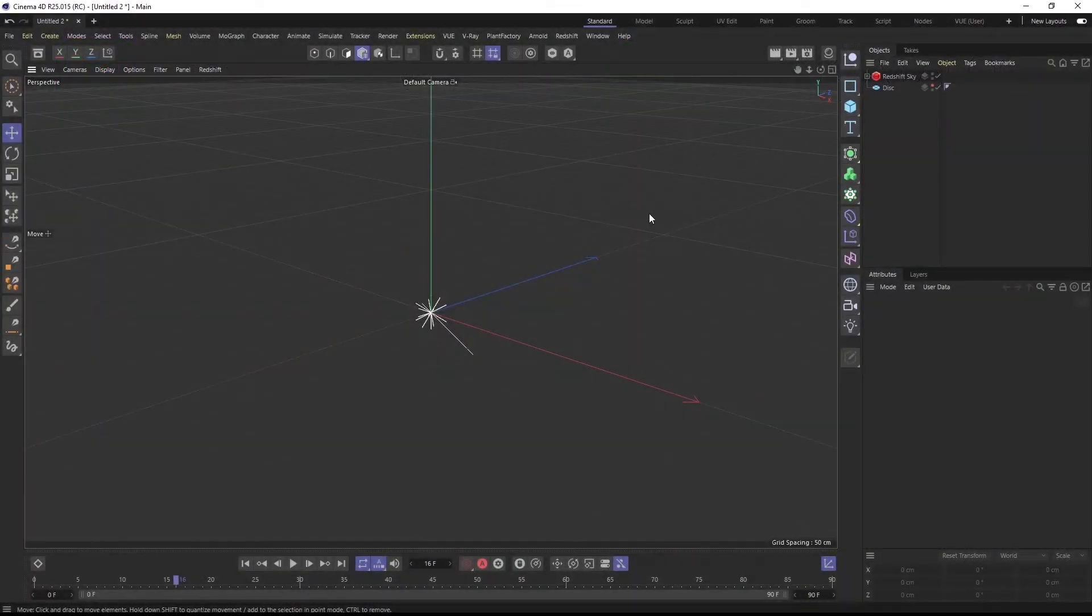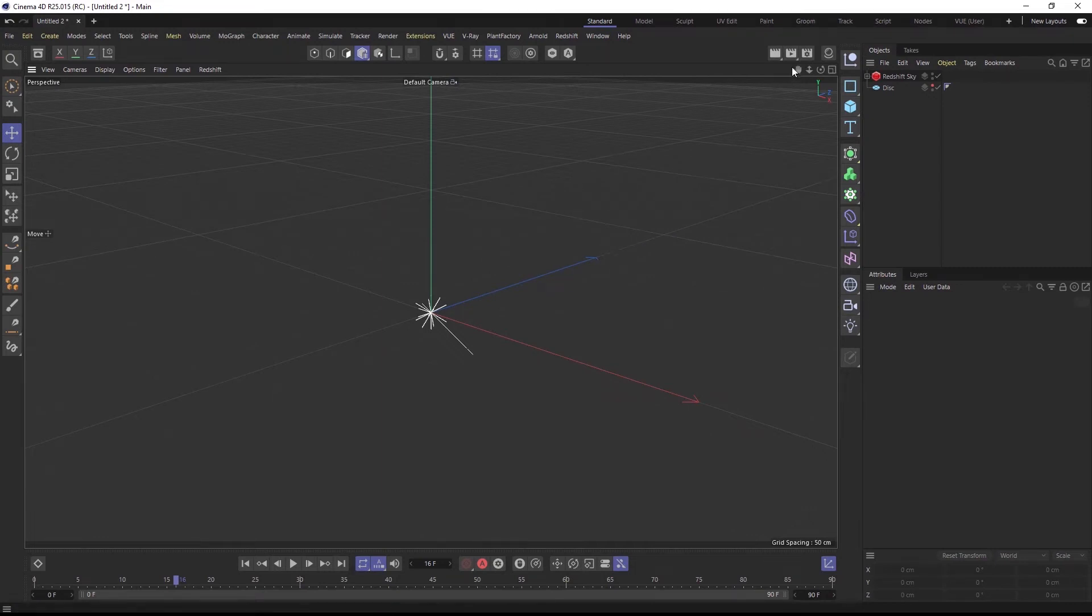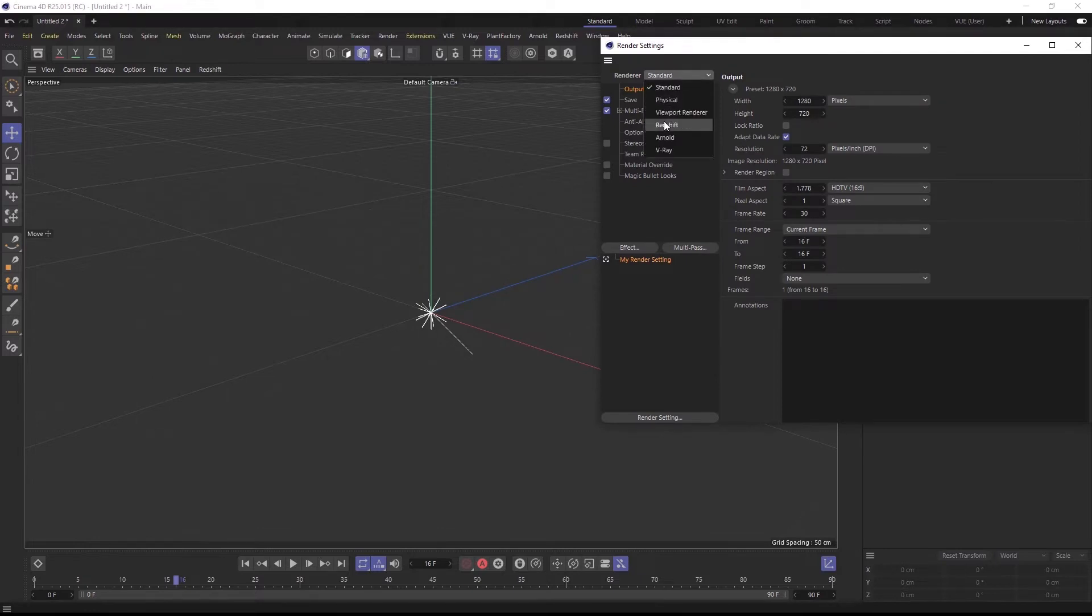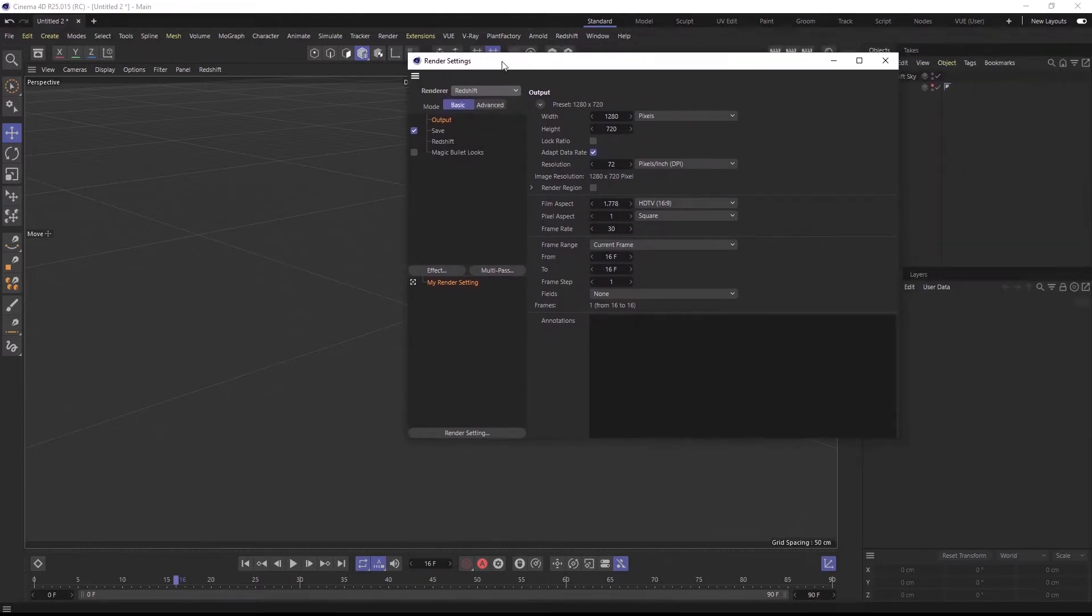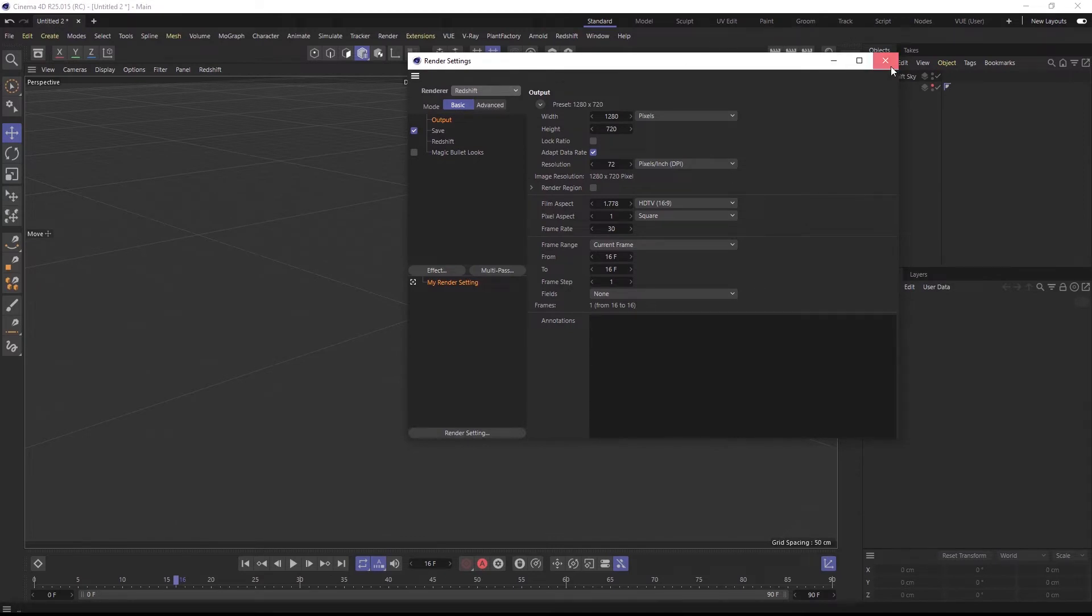Here I am in Cinema 4D R25, and before I add a plant, I need to set the render engine to Redshift. This is important, because else the plugin does not know for which render engine it should create the materials.